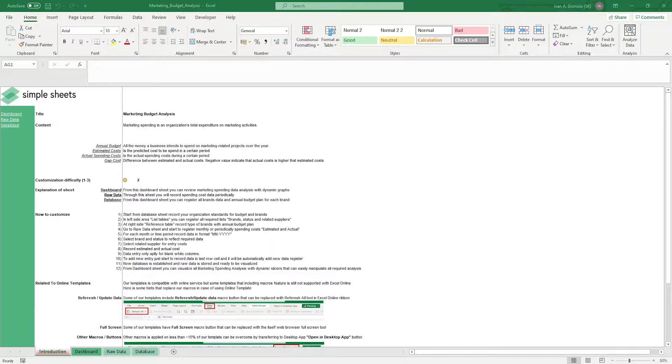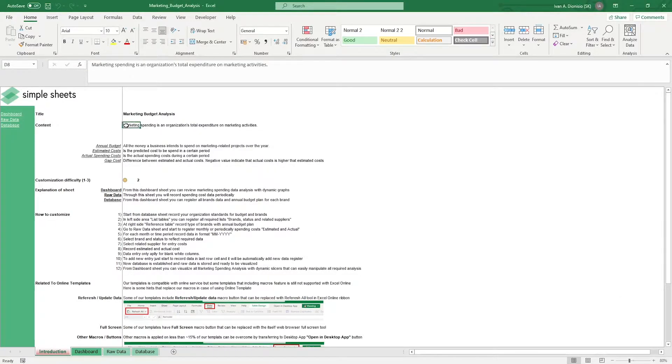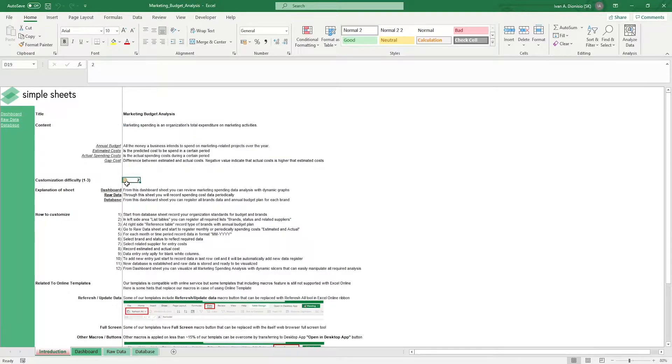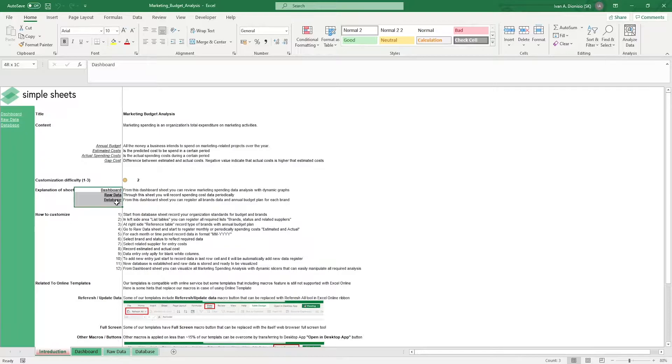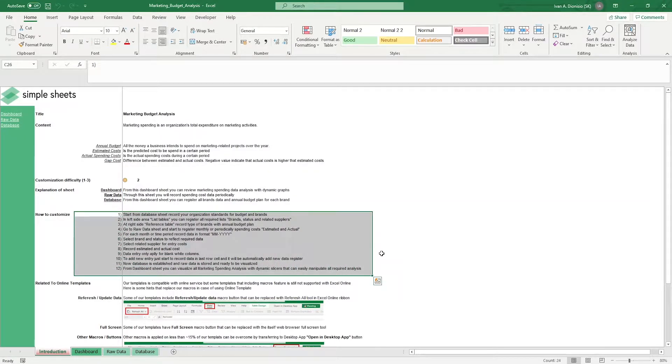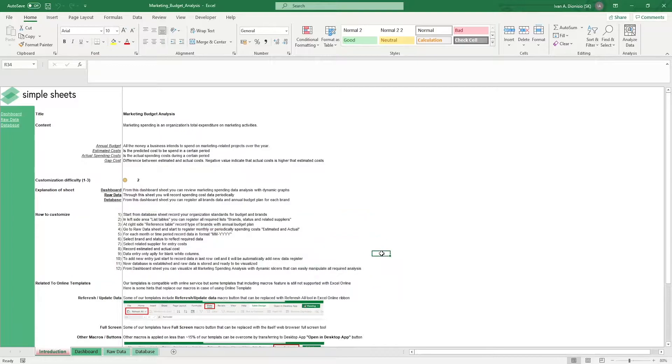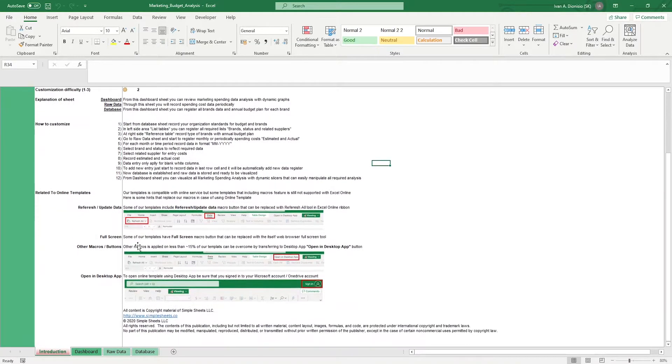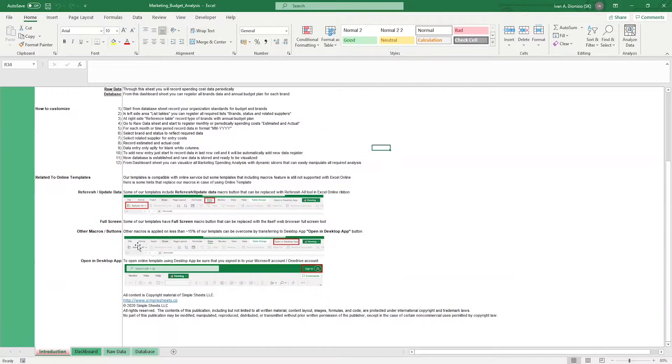The introduction sheet contains a short description about this template. This template allows you to track and visualize your business's marketing expenditures, which allows you to create data-driven decisions to make the most out of your company's budget. Over here, we have a customization difficulty, an explanation of the sheets that come with this template, and some instructions on how you can utilize this template. At the bottom, we have a short guide on using our templates with compatible online services.